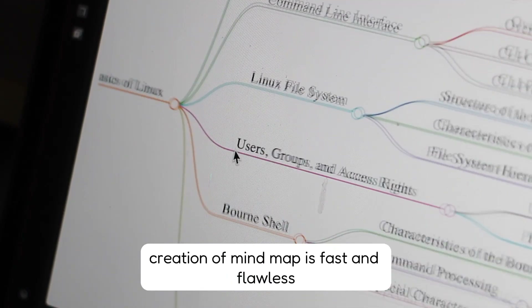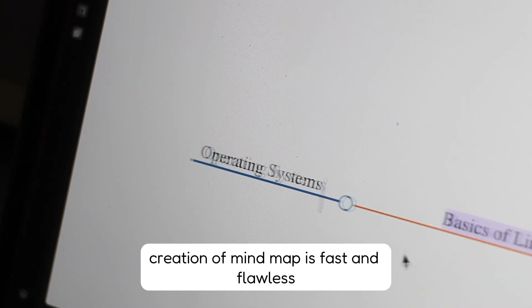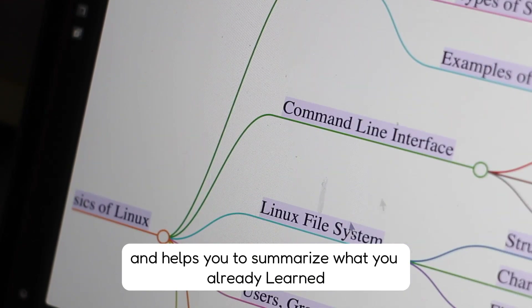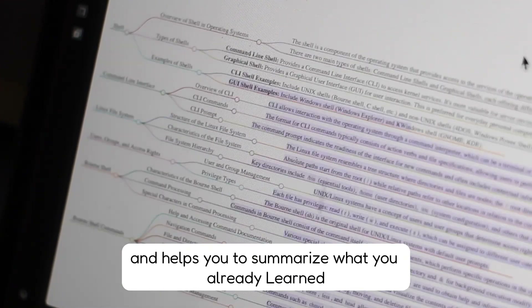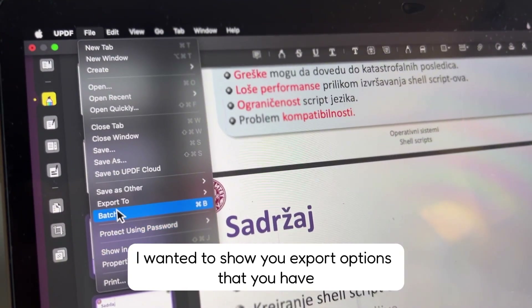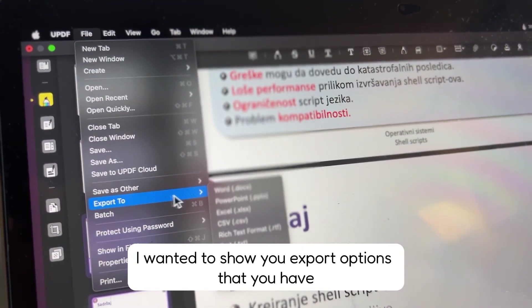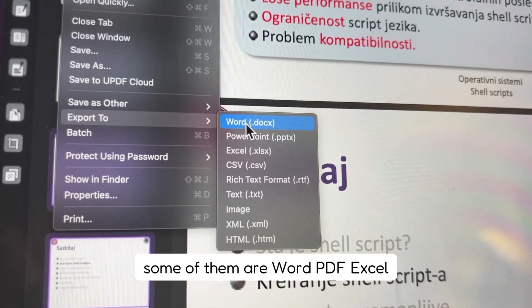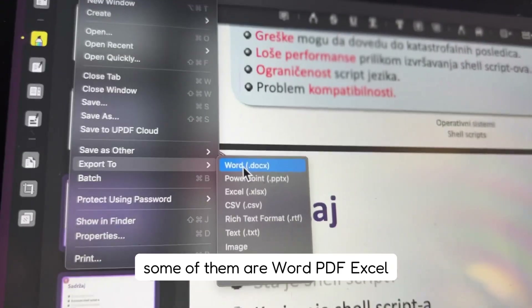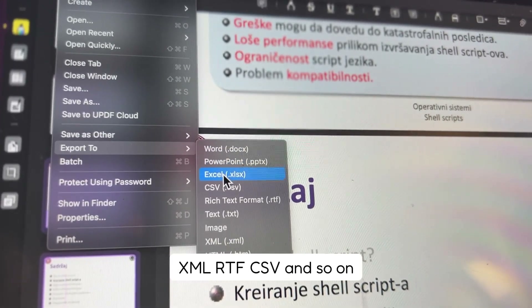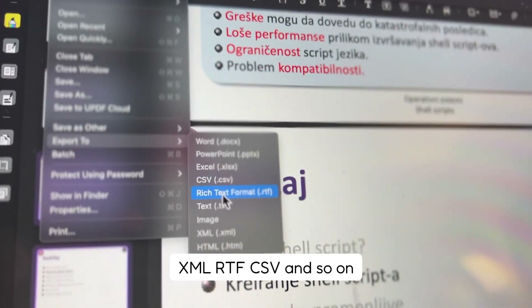Creation of the mind map is fast and flawless and helps you to summarize what you already learned. And lastly, I wanted to show you the export options that you have. Some of them are Word, PDF, Excel, XML, RTF, CSV, and so on.